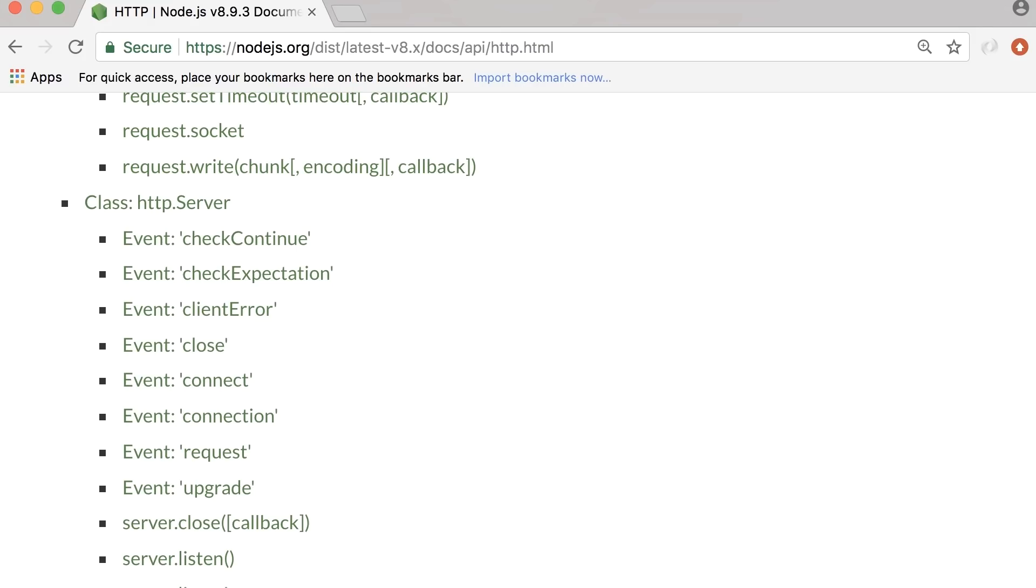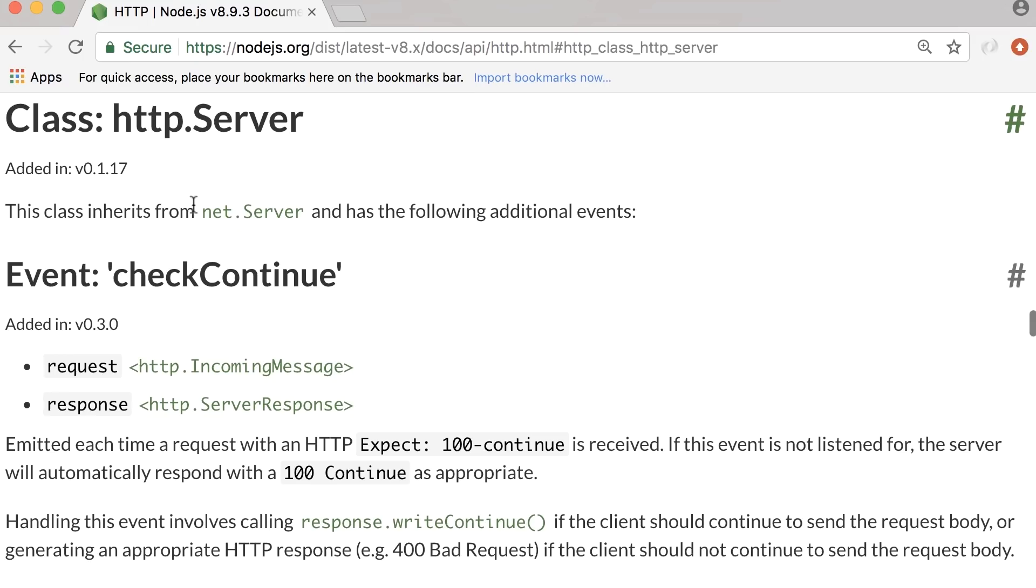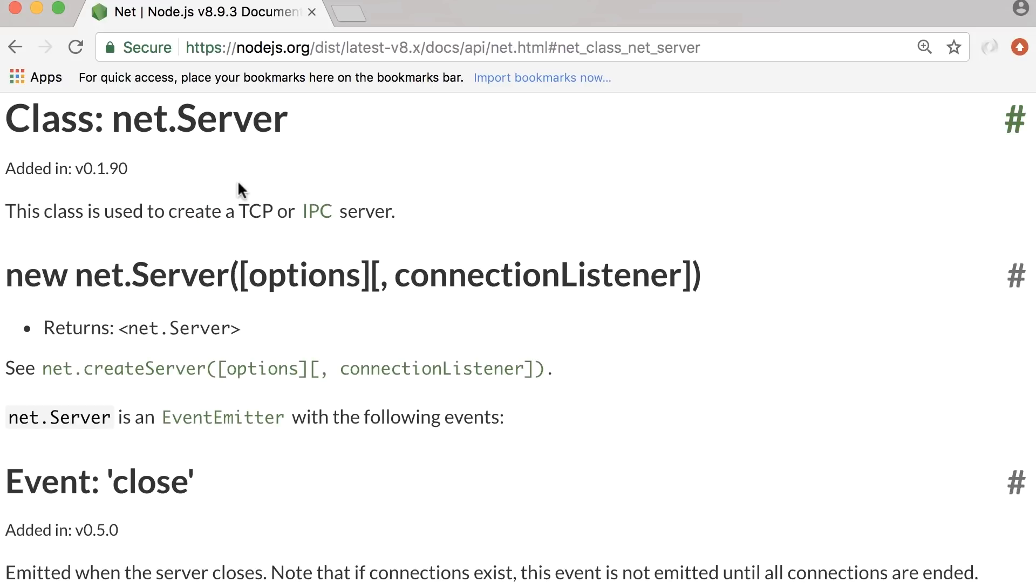Also, if you look at the documentation for the HTTP module, on this page, you can see HTTP.server.class. Here the documentation says that this class inherits from net.server. So this is another class defined in the net module. Let's have a look.